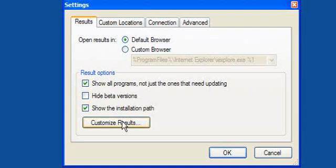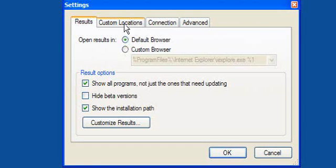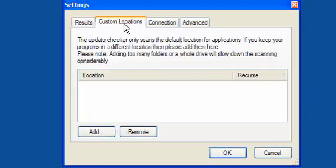You can customize the results if you so wish. The results will be opened in your default browser. And you can change this to a custom browser if you like. Custom locations.